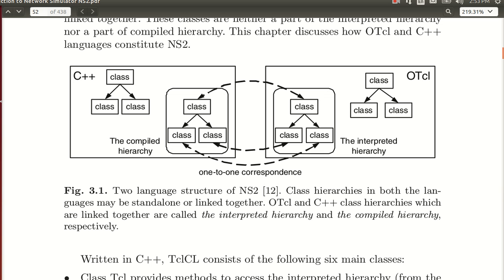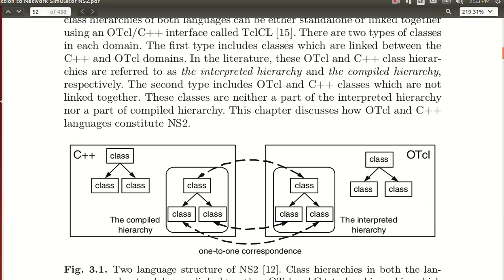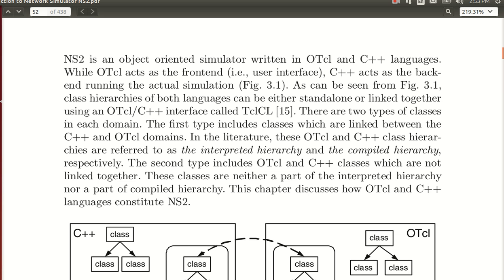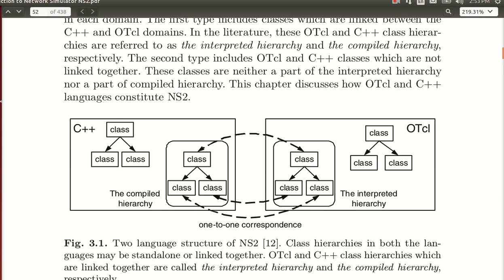We have many different things to learn, like how the frontend and backend work together. This works with the help of an interface known as TCL/CL. We will not get into that detail here. Before starting NS2, we will first learn OTCL — the Tool Command Language — and during our simulation I will give you examples, like what 'set NS' means.